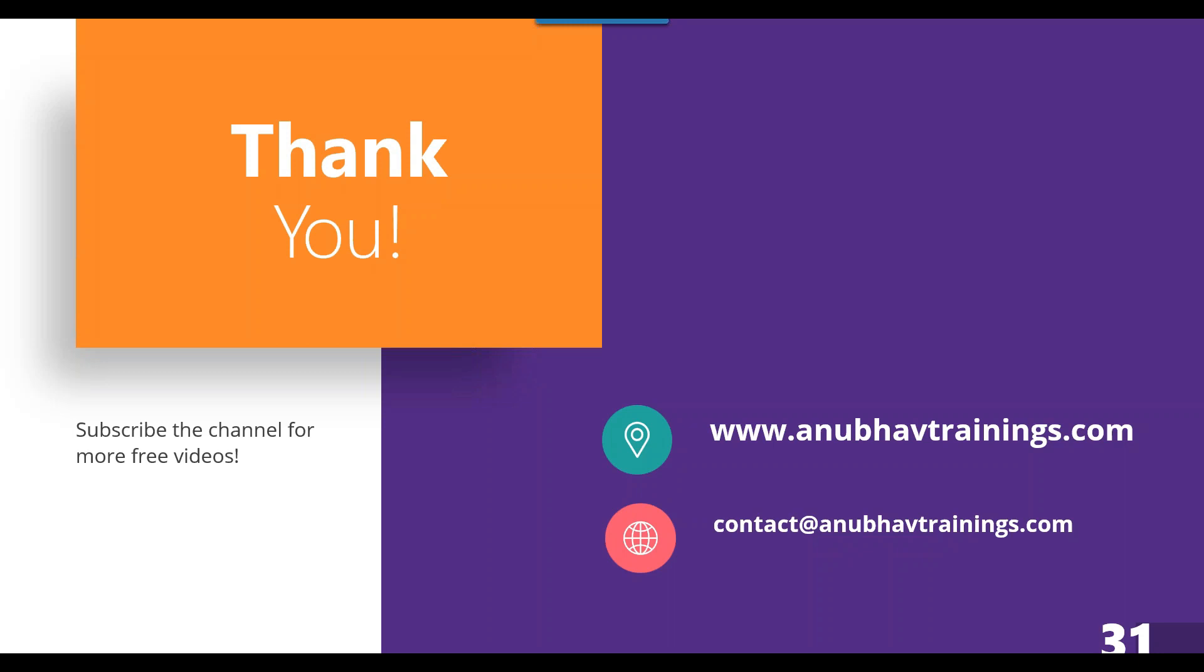Anubhav signing out. Look forward for live training on SAP DataSphere. Watch out on anubhavtrainings.com. You can also send us an email on contact@anubhavtrainings.com for a detailed corporate training on SAP DataSphere. Thank you so much. See you and goodbye.